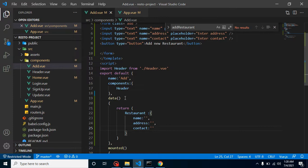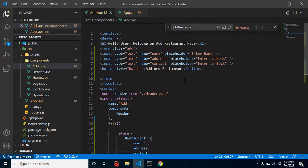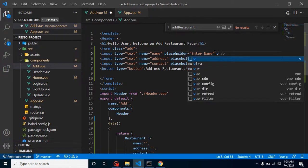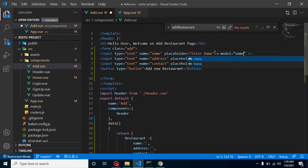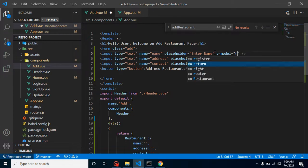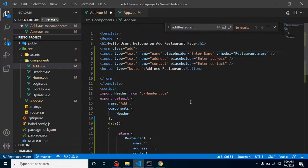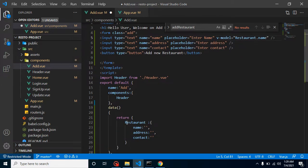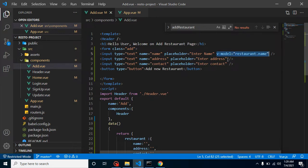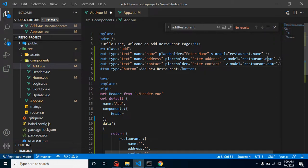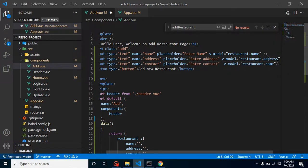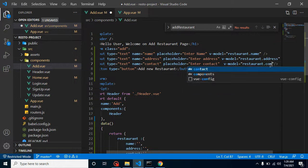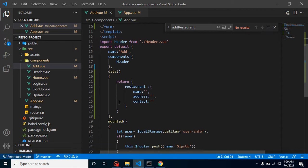Now we have to attach all these properties with the fields - we call it two-way binding. Just simply put here v-model and let's add here name. Actually it will be restaurant.name - it should be small r not capital one. With the same way we can also apply two-way binding on address as well as on contact.